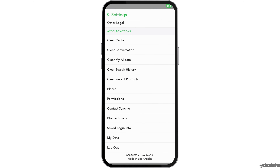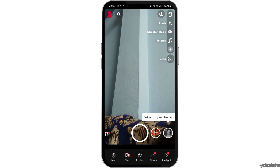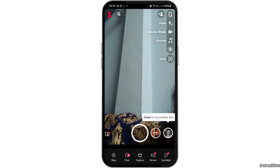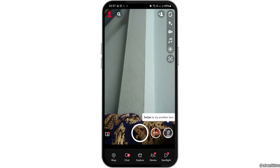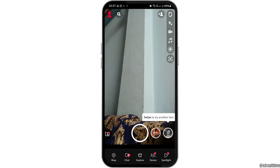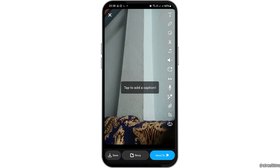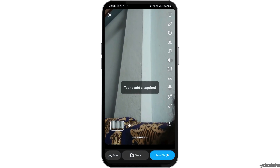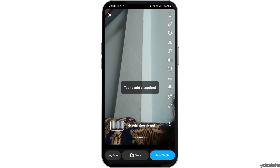After you tap on the Snapchat application on your mobile device, Snapchat will be launched. After you launch Snapchat, you can click a snap on your Snapchat account and select a snap in any of the ways.